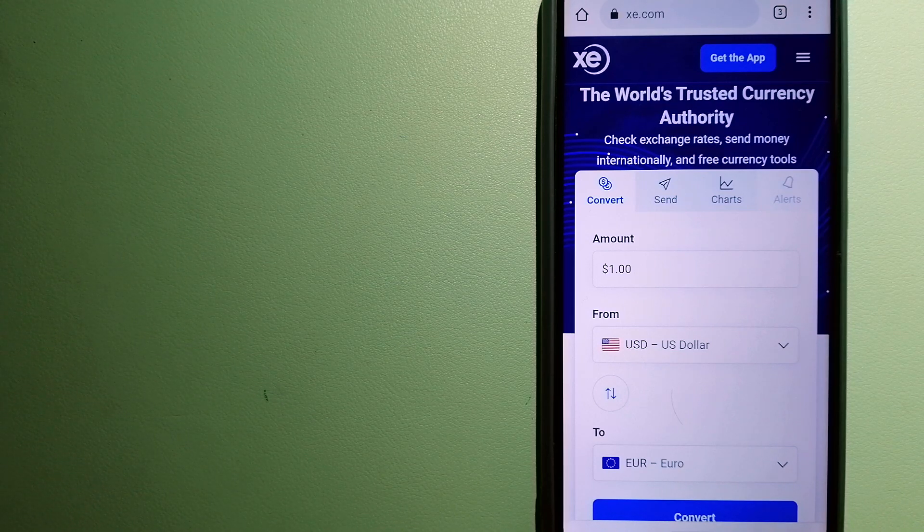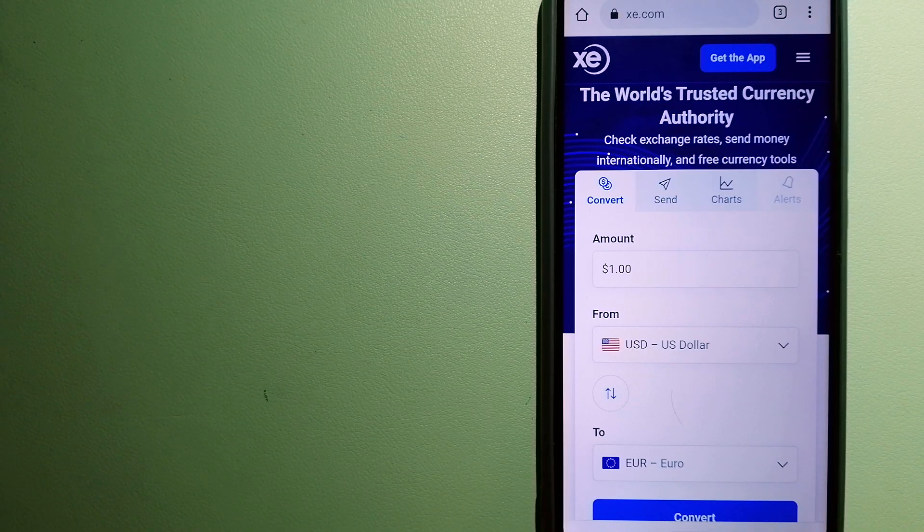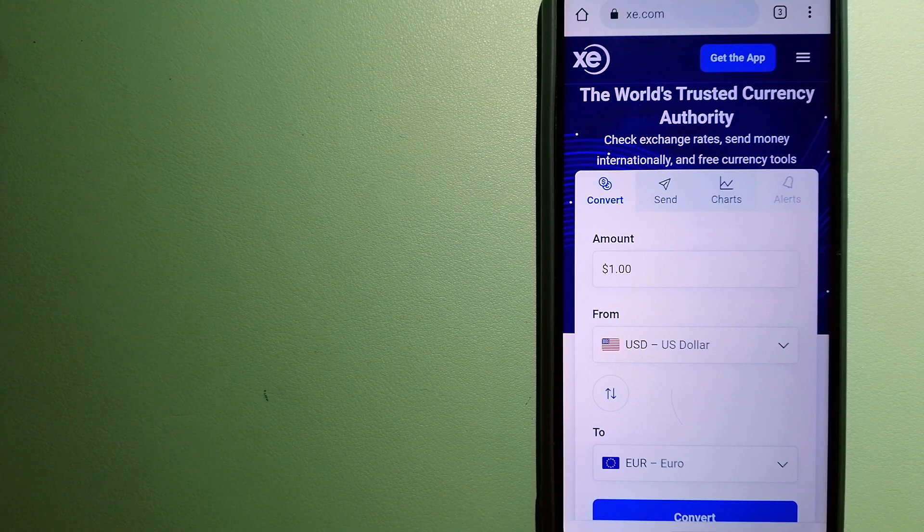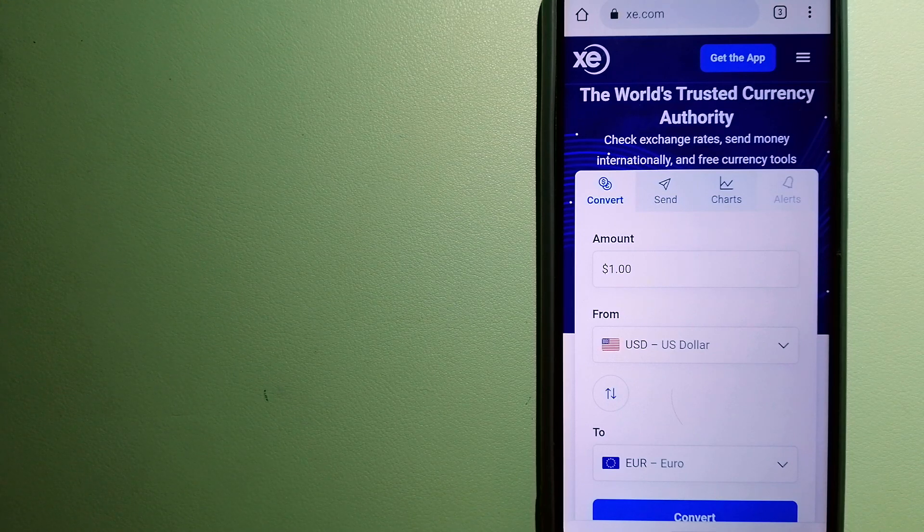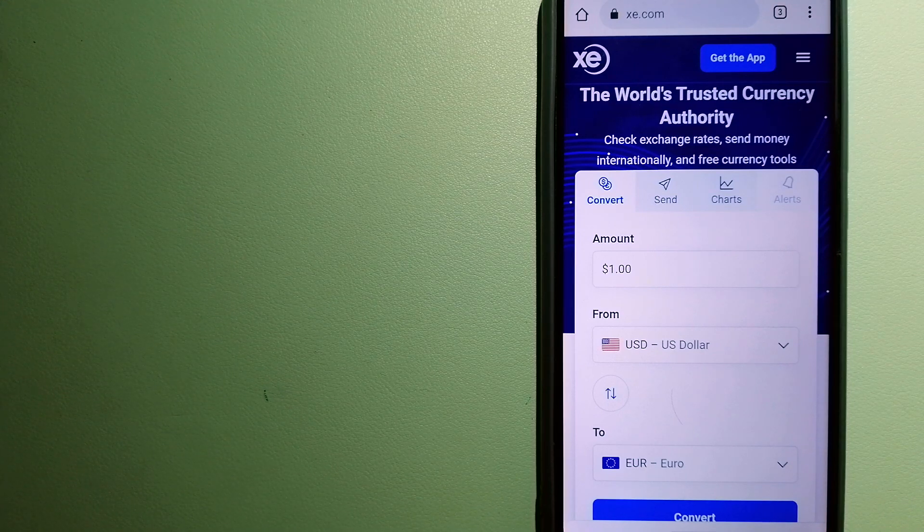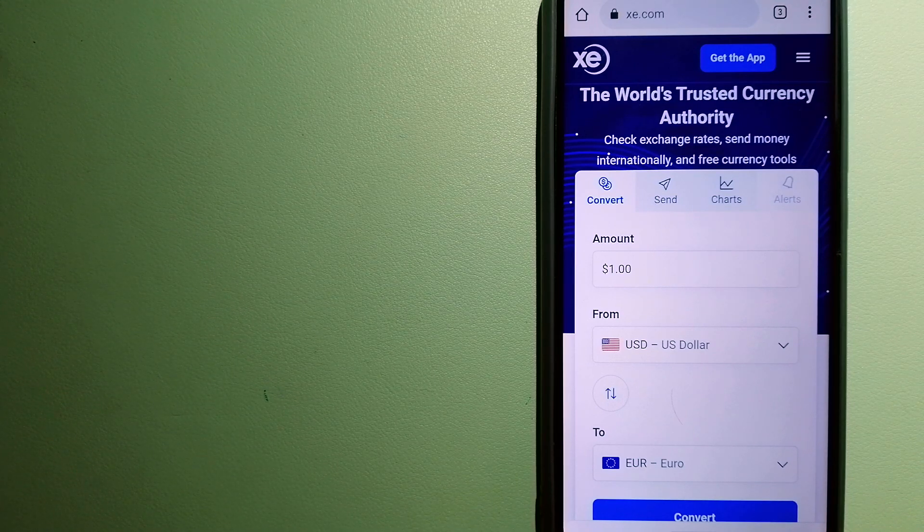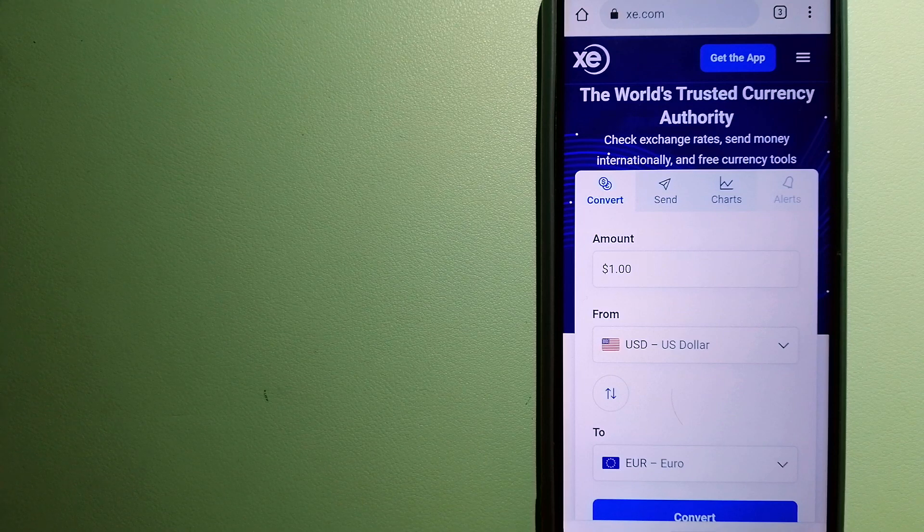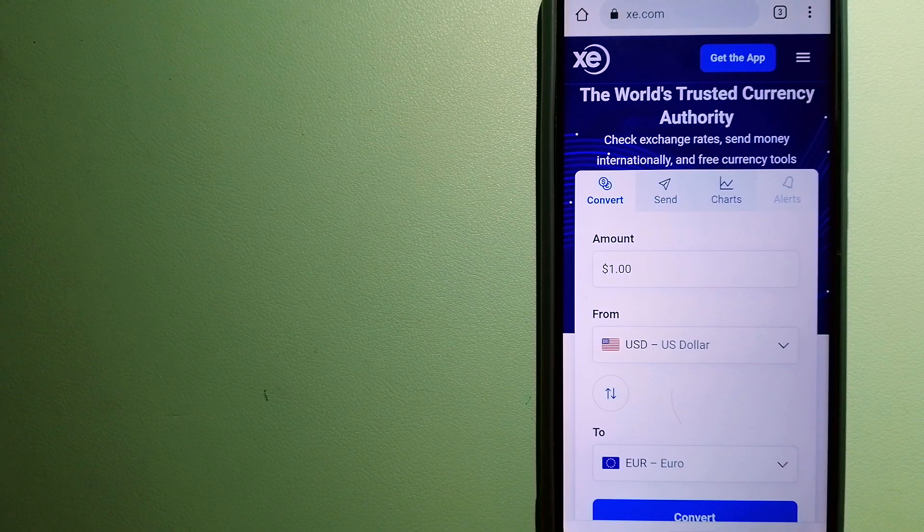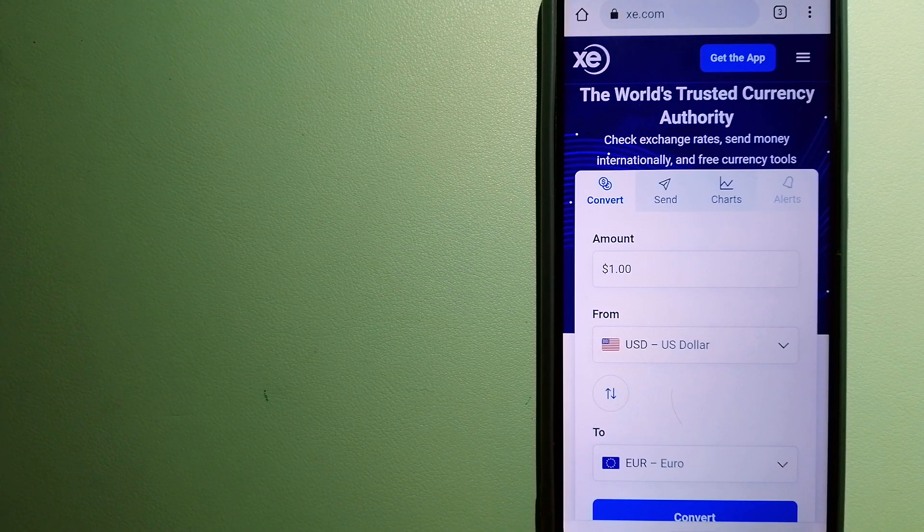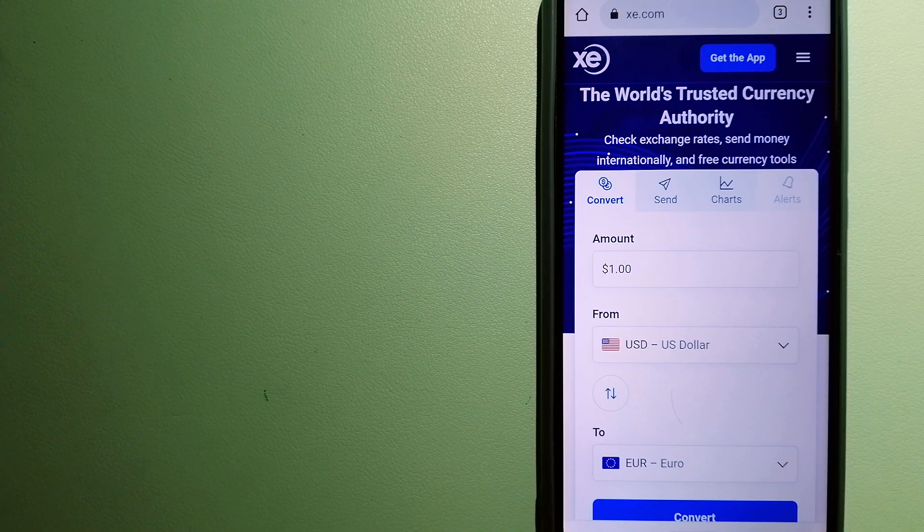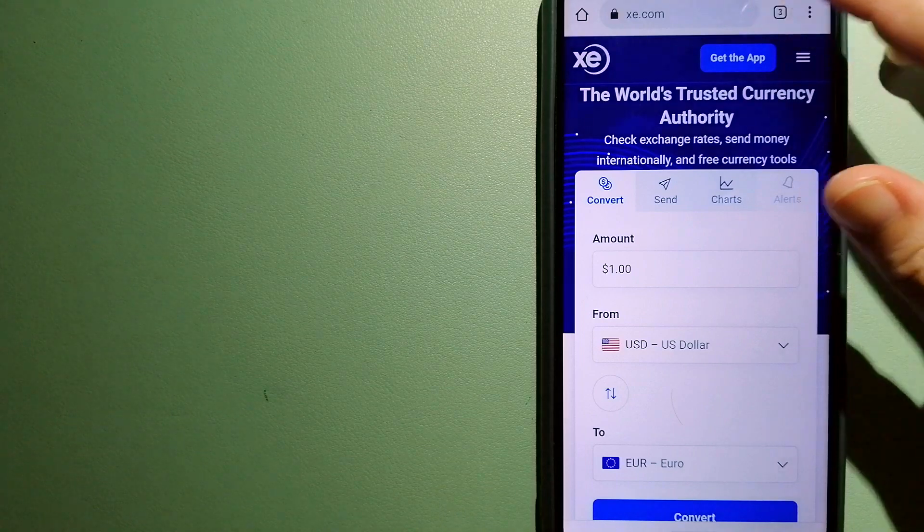The fact that they don't charge transfer fees or have a minimum transfer amount makes them quite attractive. For more information on XE Money Transfer, just check the video description.